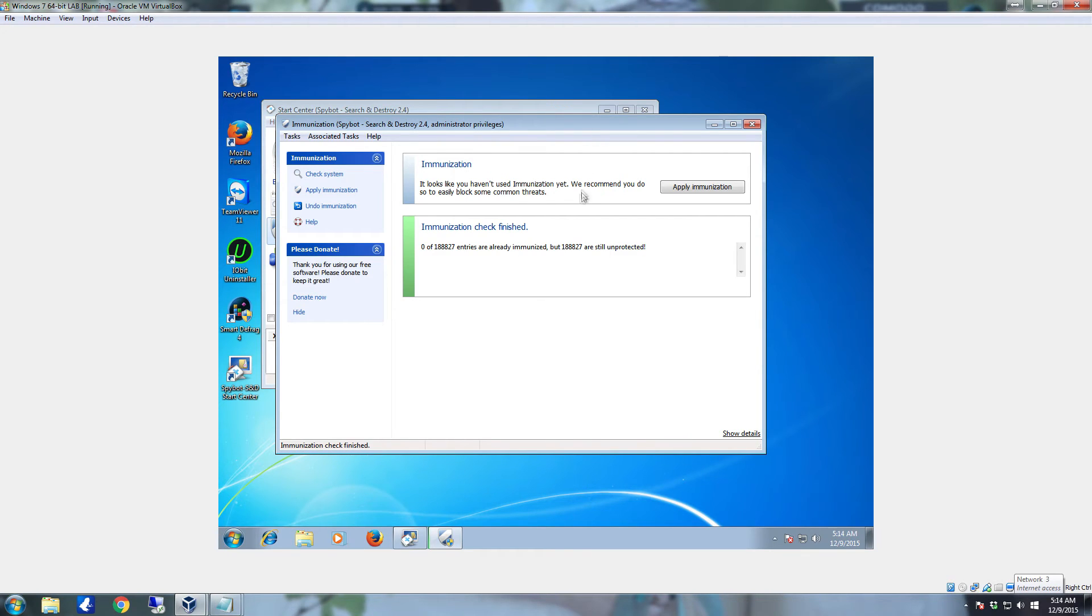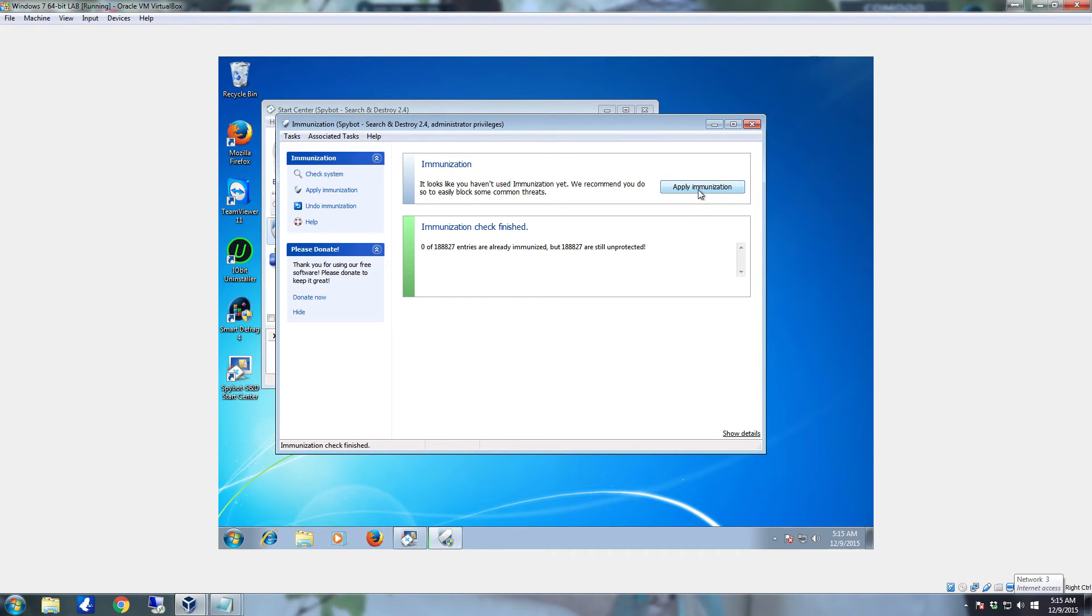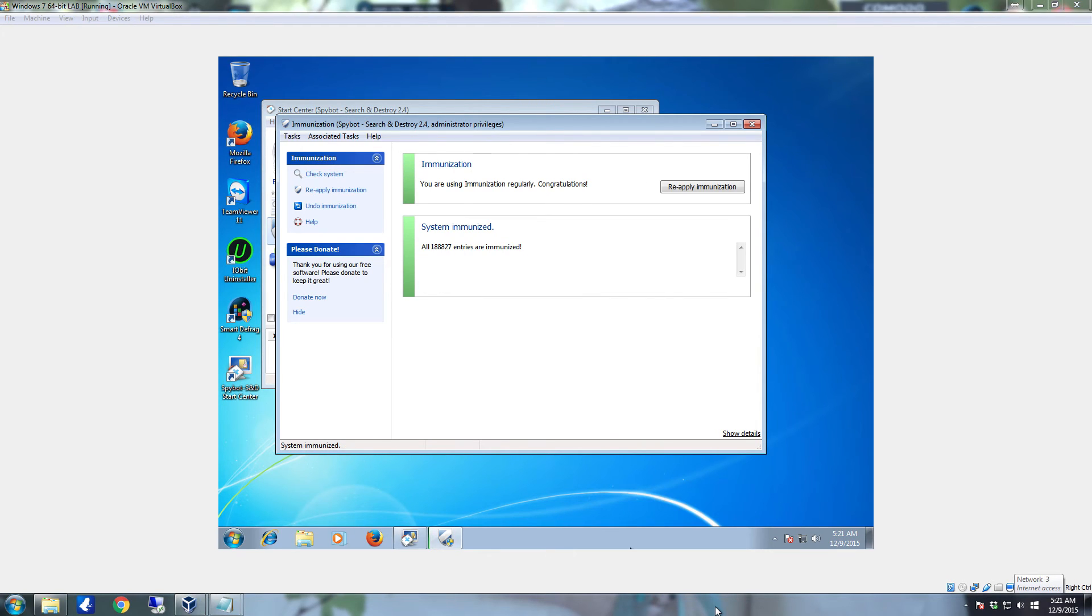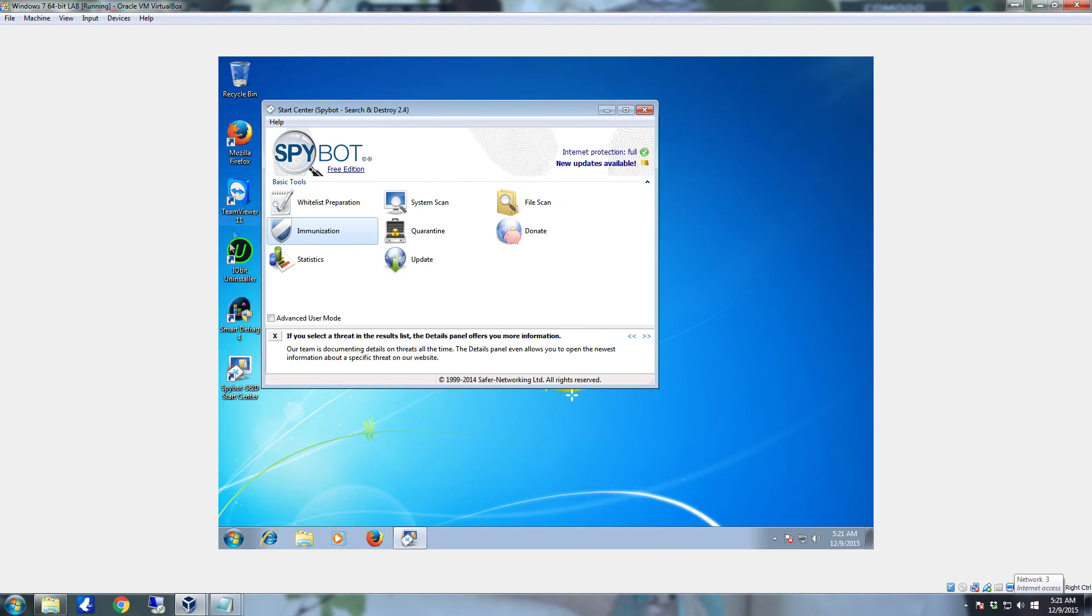As you can see, Immunization check finished: zero out of 188,827 items already immunized, which means nothing is protected, and 188,827 are still unprotected. So you're going to want to immediately click Apply Immunization to protect yourself against those 188,000 different items. This process can take a little while. On average, I have found that it takes anywhere between about five and thirty minutes. And as you can see, it has officially finished and all 188,827 items are immunized.